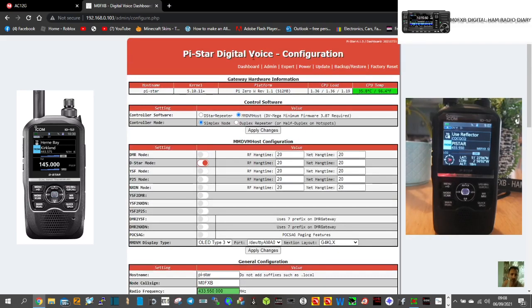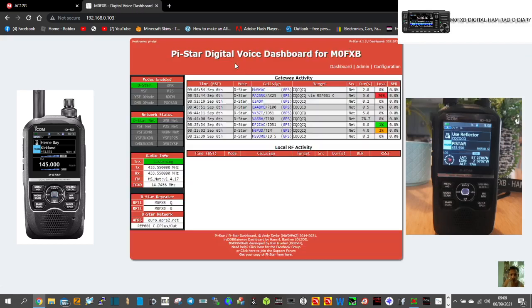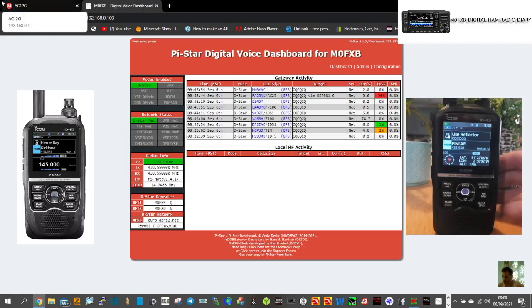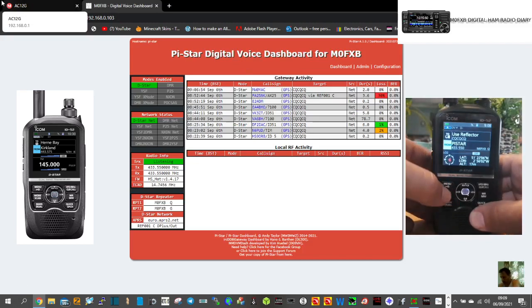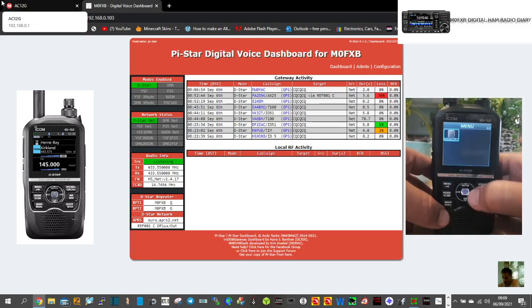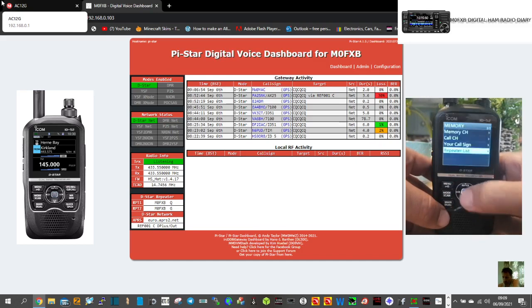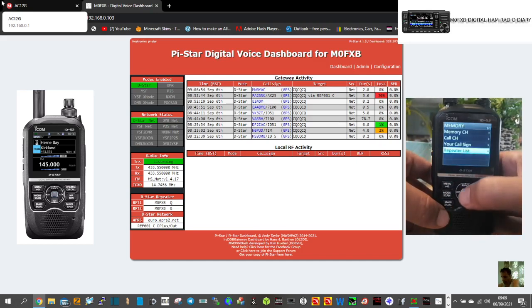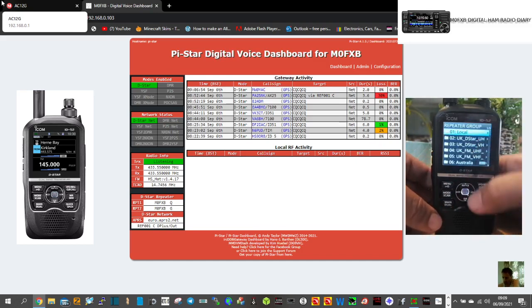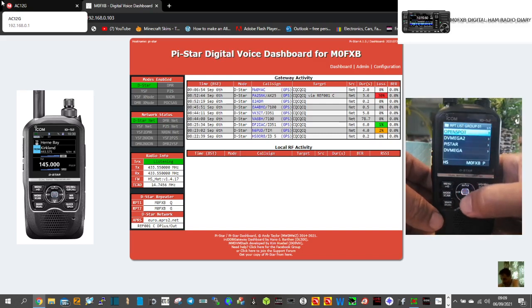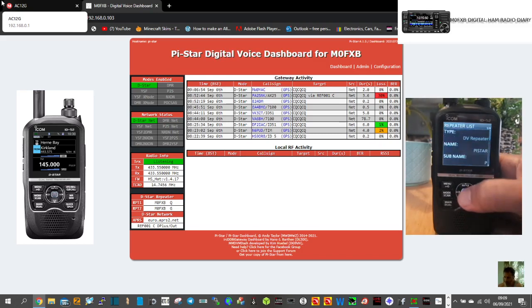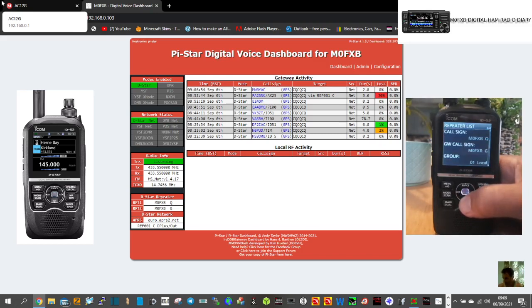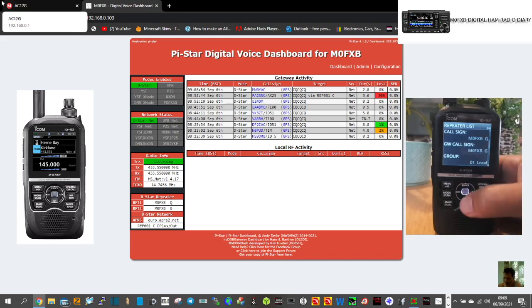So we just go back to dashboard. I'll show you the settings in the radio. Just go menu, we'll go across to the right here, and then we'll go memory, repeater list, and we've created a group called Local where I've got my hotspots. So go down to the Pi-star one and this is the settings.